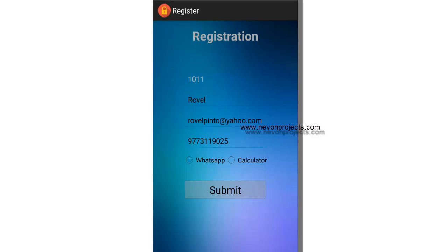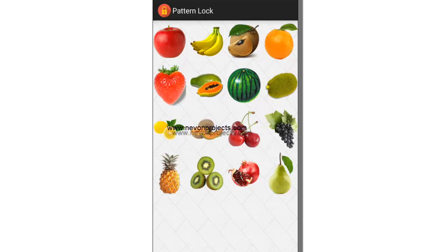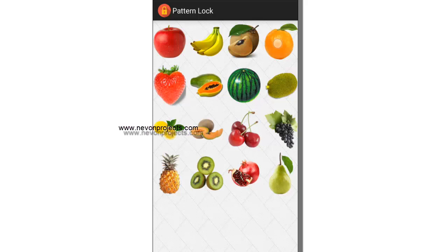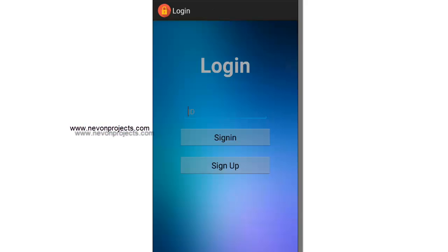And let's select WhatsApp, submit. And let's select a different pattern this time: apple, banana, chickoo, orange. Apple, banana, chickoo, orange, submit.